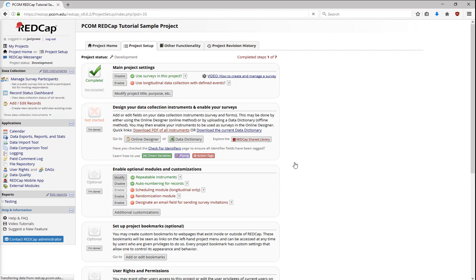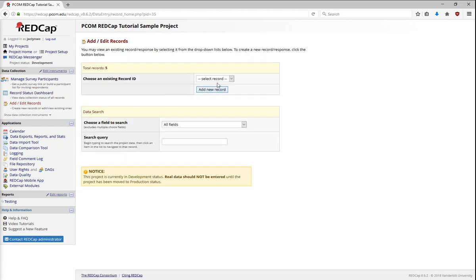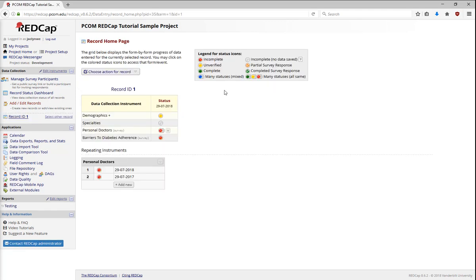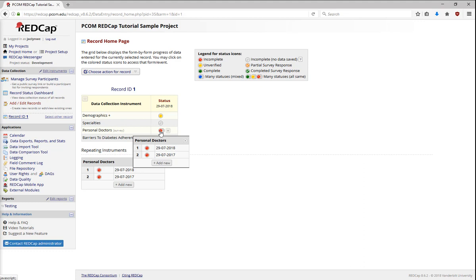Now, when I go into a record with repeating instruments, I can see that it automatically inserts the visit date data as the instance name. These tips cover the basics of how projects are created in REDCap.